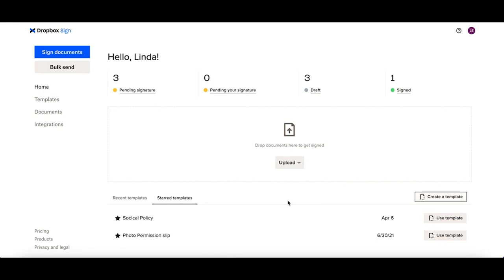Also, for all of our free accounts, you now have the added ability of unlimited self-signing.